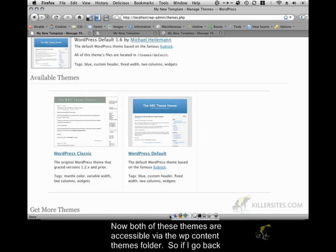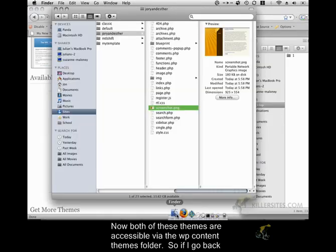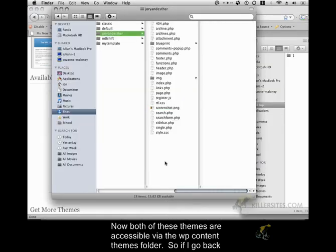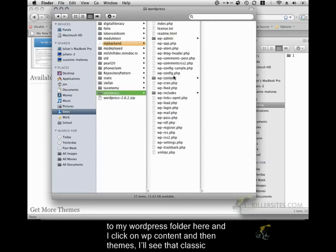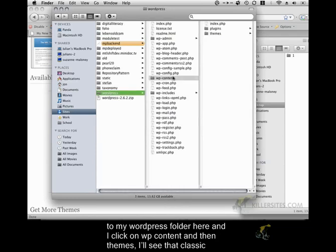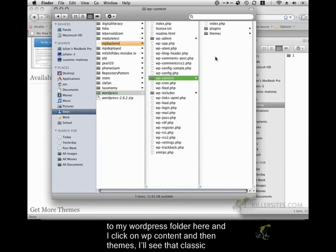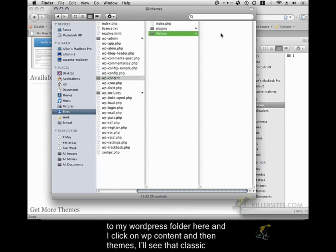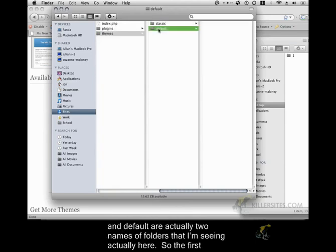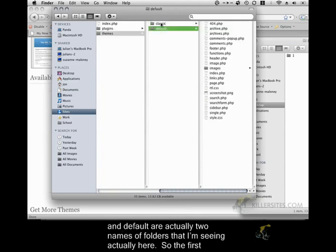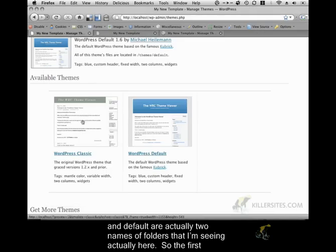Now both of these themes are accessible via the WP content themes folder. So if I go back to my WordPress folder here and I click on WP content and then themes, I'll see that classic and default are actually two names of folders that correspond to the themes that I'm seeing here.